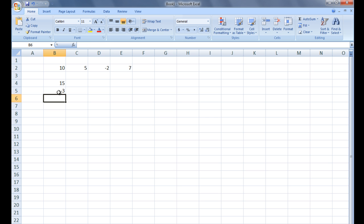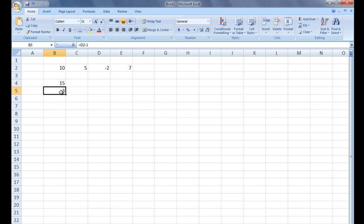The value in D2, which is negative 2 at the moment, has 1 subtracted from it and the resulting value, negative 3, is displayed in B5.